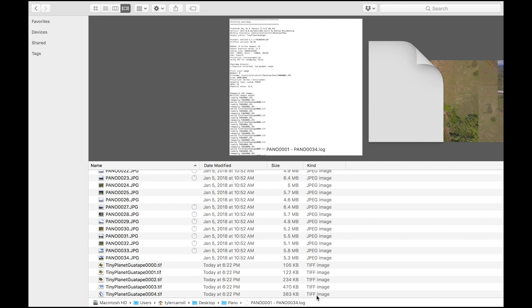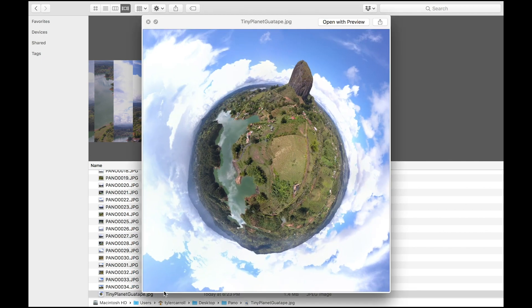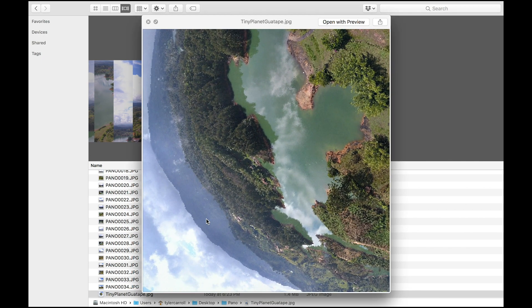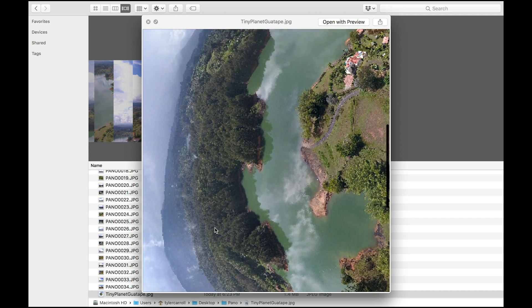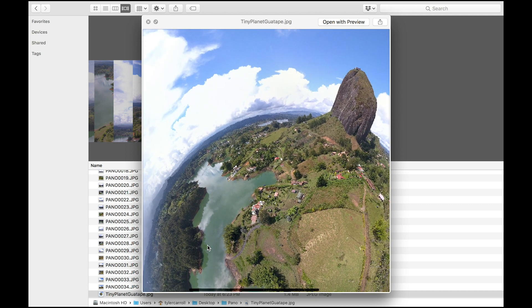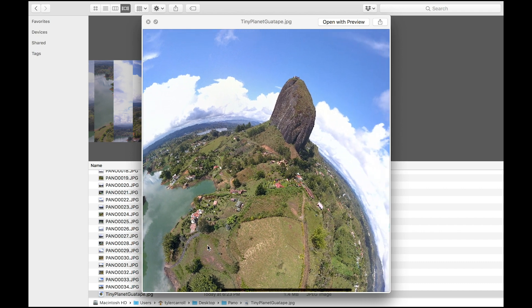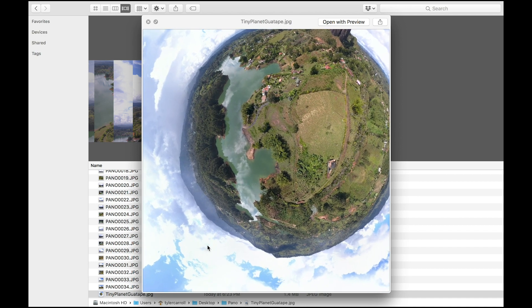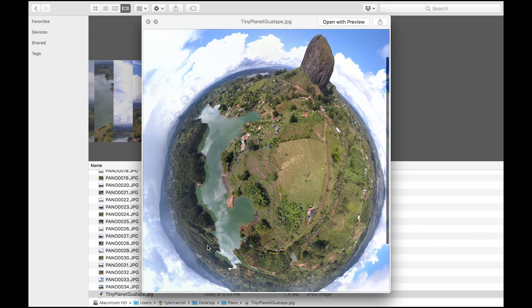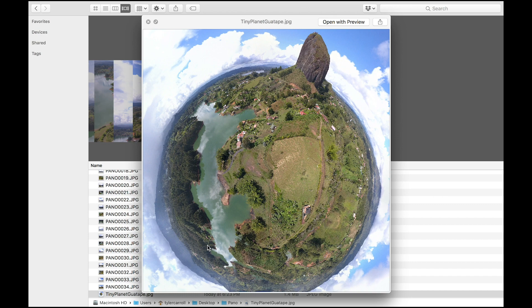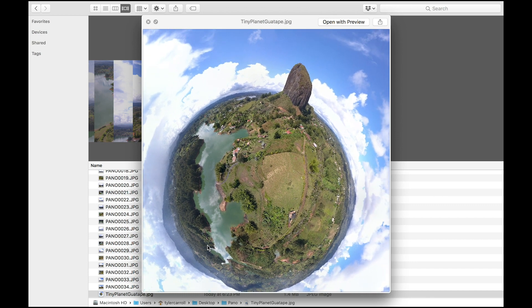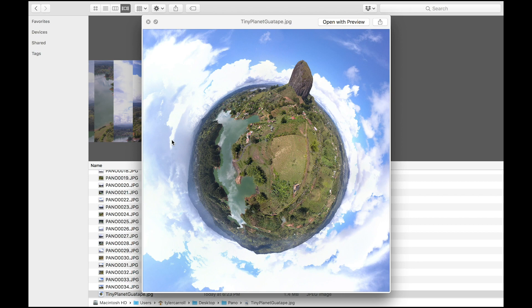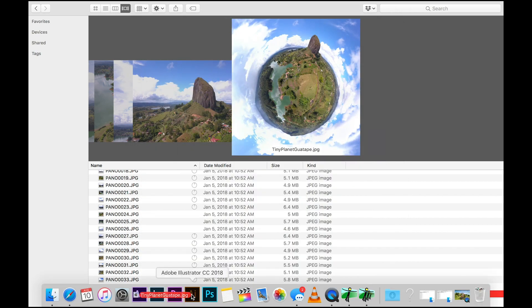Here we are — our completed tiny planet. This image was captured in log, meaning that the colors are very flat, so after a quick inspection to make sure everything blended correctly, I'll go ahead and throw it into Lightroom to really bring out the colors. I'm going to grab this file, drag and drop it into Lightroom.